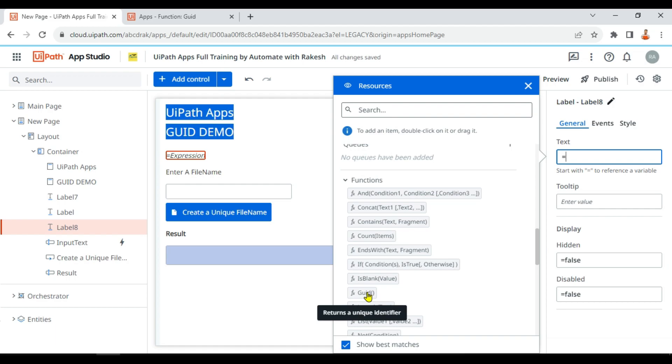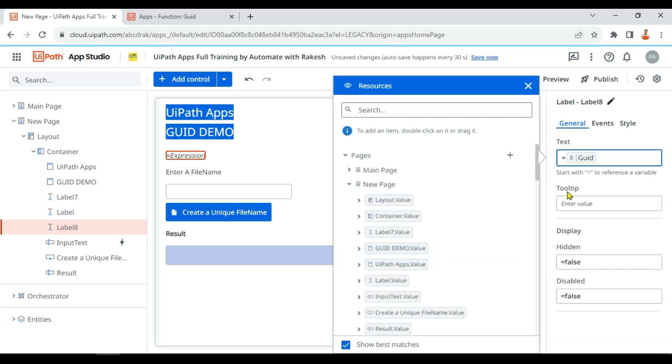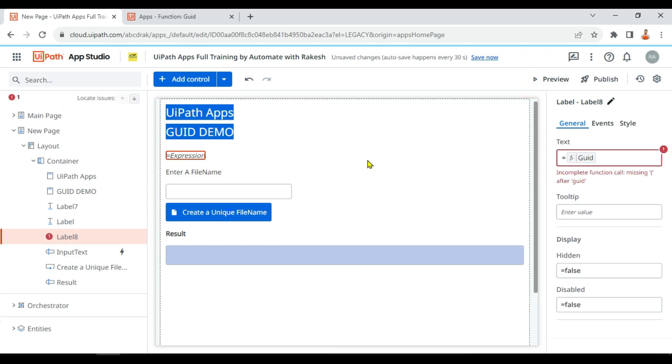So what is GUID? Global Unique Identifier. So global unique identifier means it creates a unique identification.